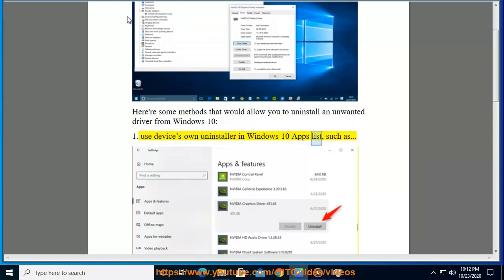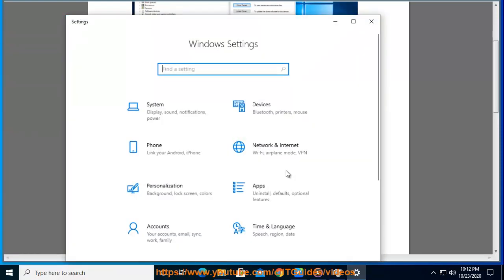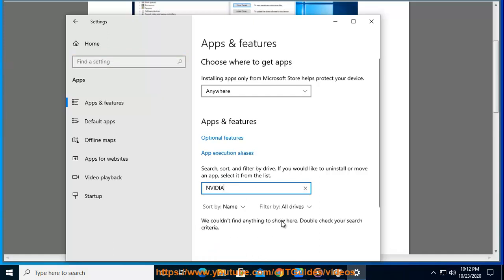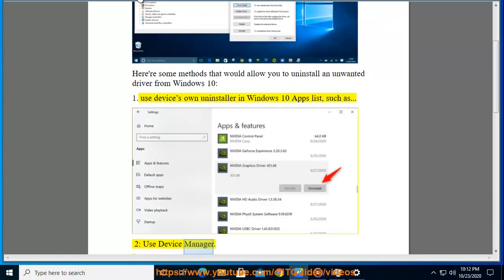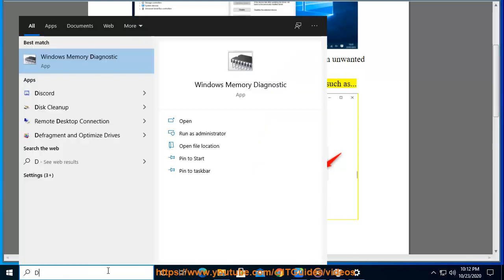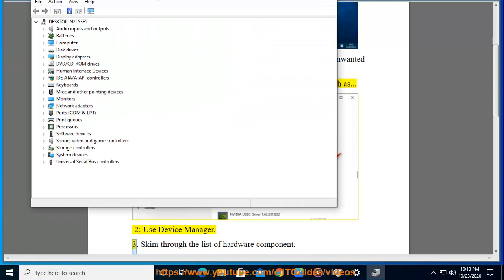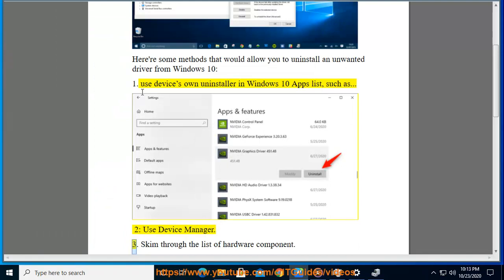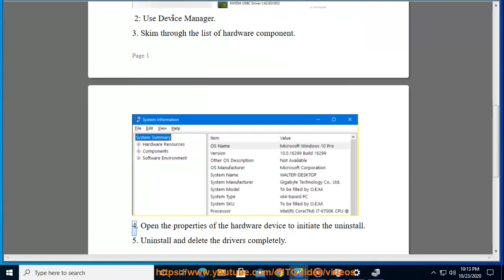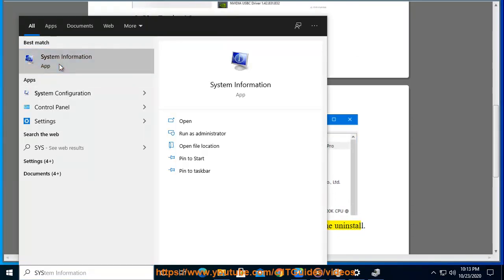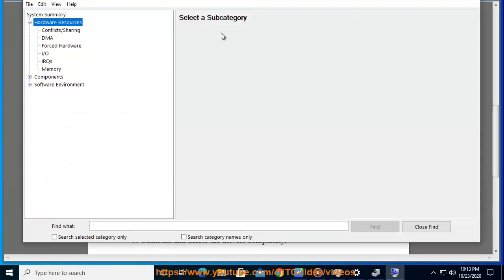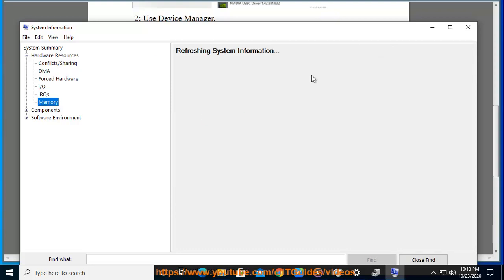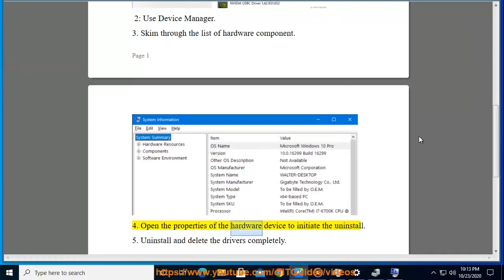Use the device's own uninstaller in the Windows 10 apps list. Use Device Manager to skim through the list of hardware components. Open the properties of the hardware device to initiate the uninstall.